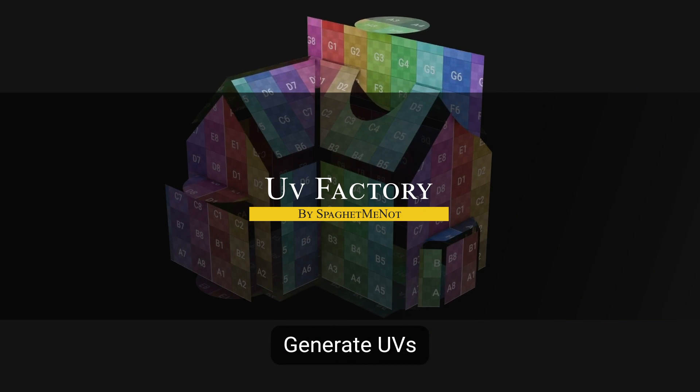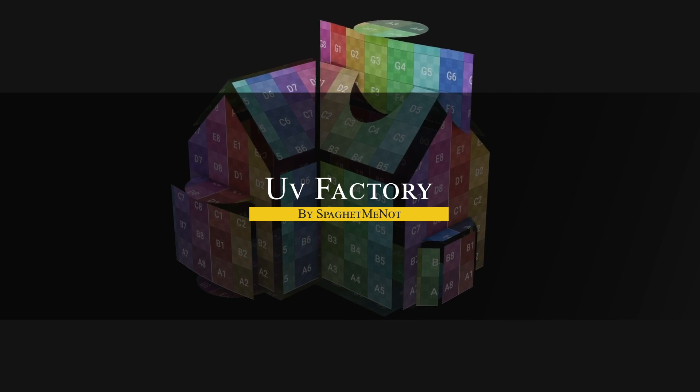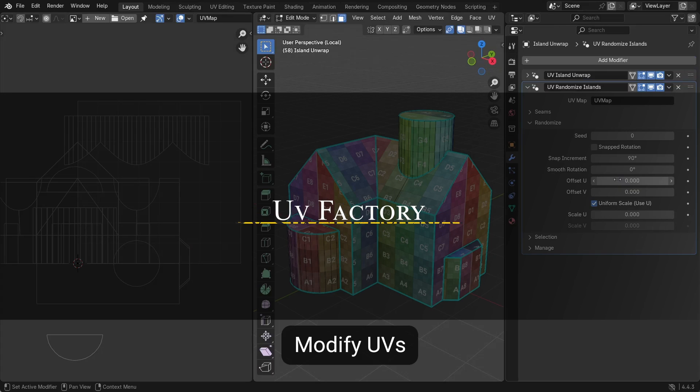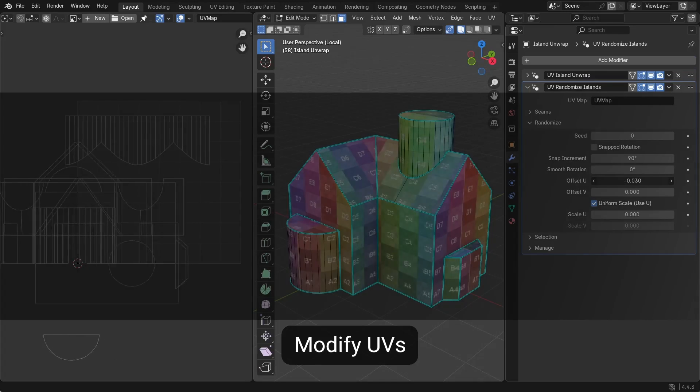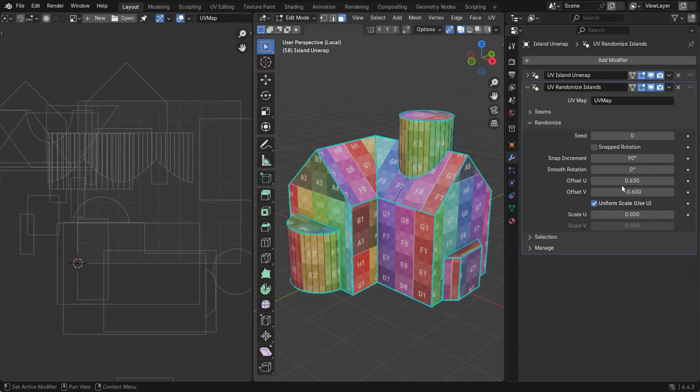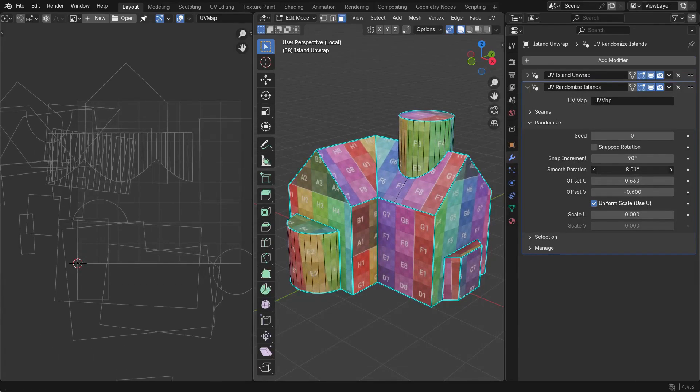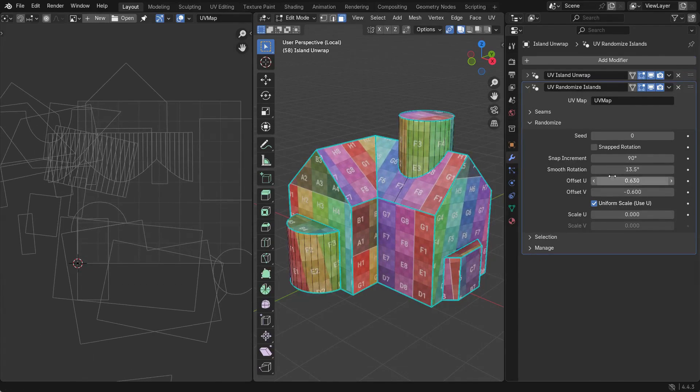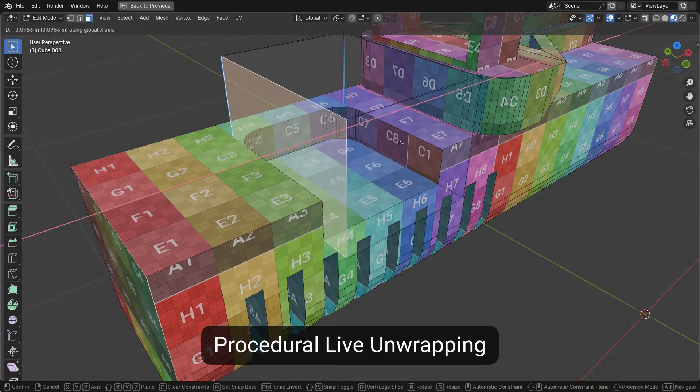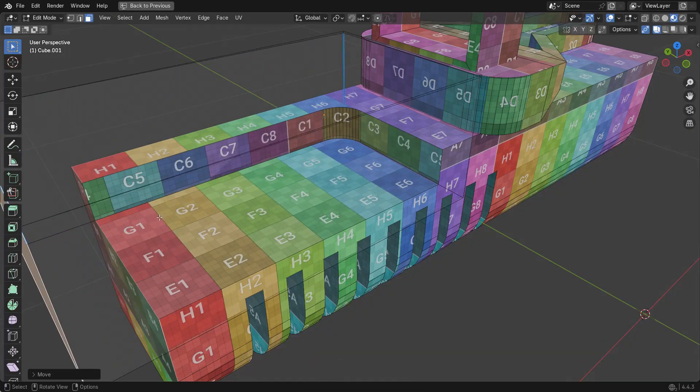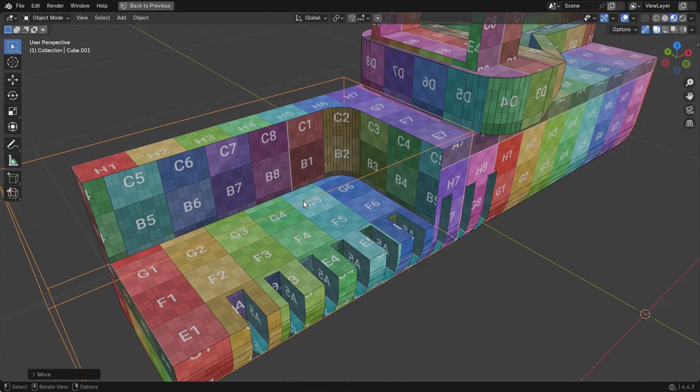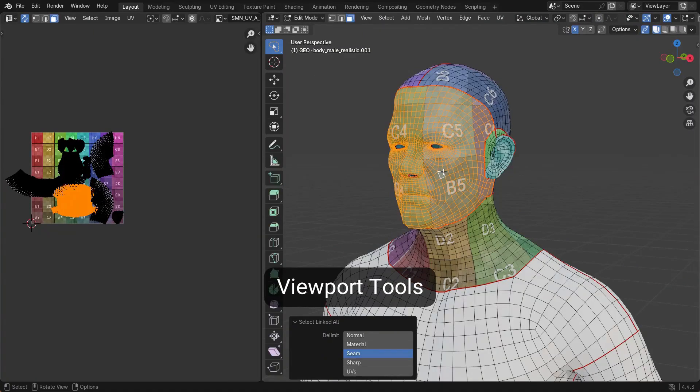Now we're going to talk about UV Factory, which is a new UV mapping add-on that automates and streamlines the UV mapping process. If you find UV unwrapping tedious, I think this tool can help you a lot. So it lets you generate UV maps on the fly.